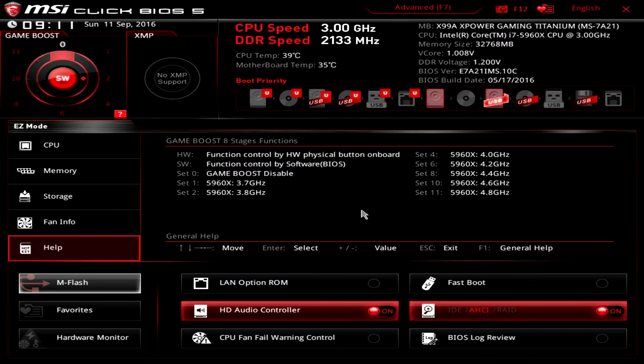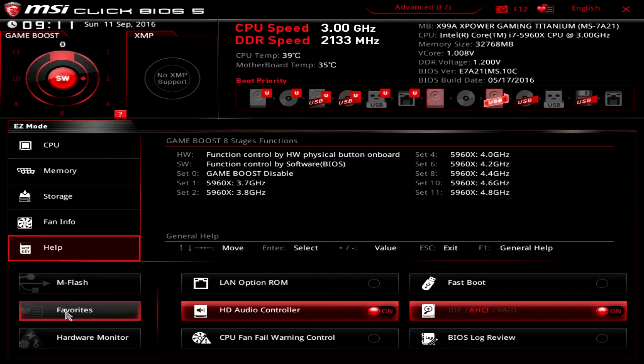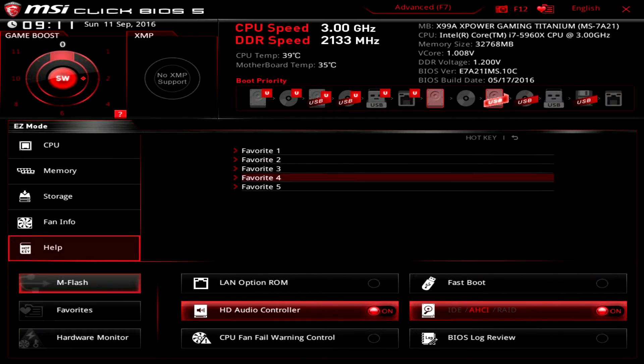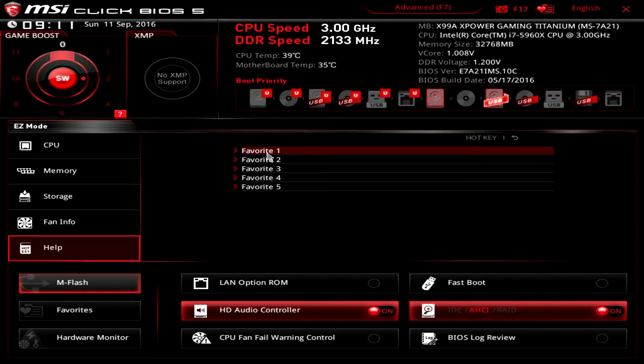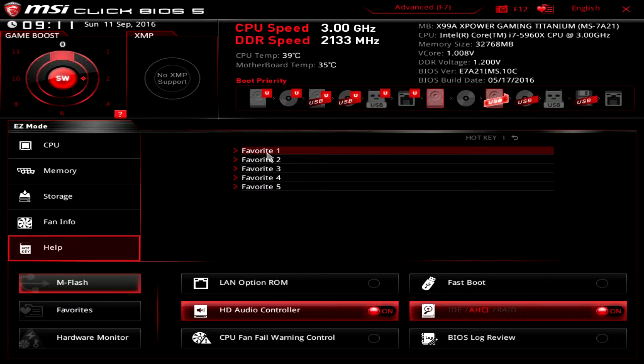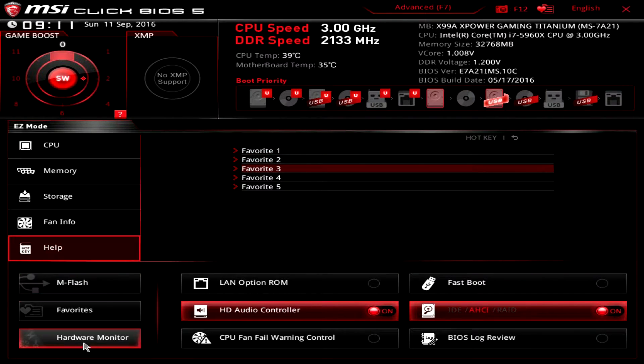We have favorites here, so you can set your favorites. So if there's a setting that you always change, you can go ahead and add it to your favorites here.